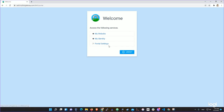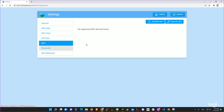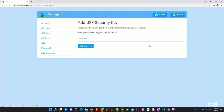We logged in without MFA. We'll go to portal settings, click on MFA, and on the top right we'll add YubiKey. Universal two-factor (U2F) — we'll click on that button and then provide a comment.